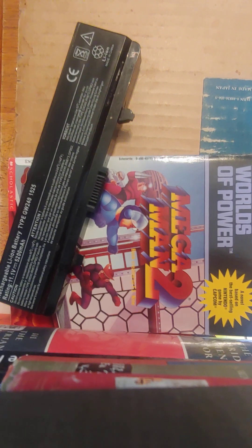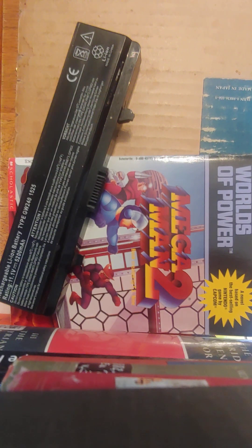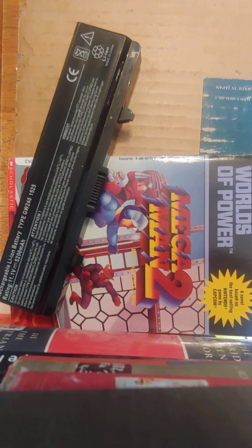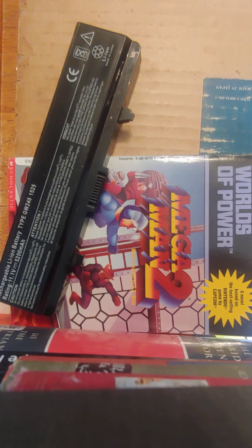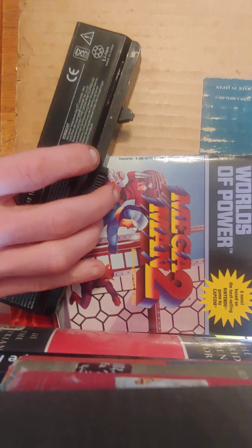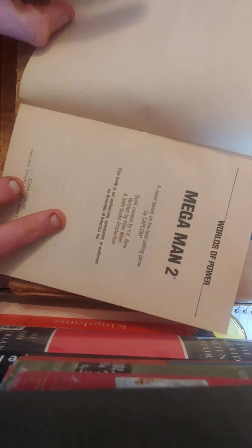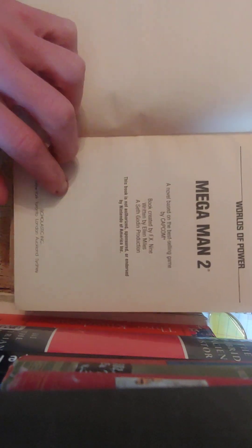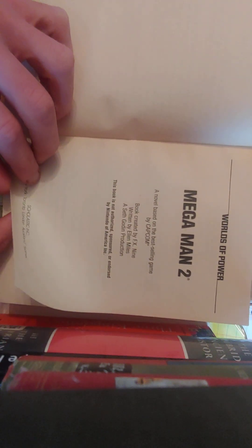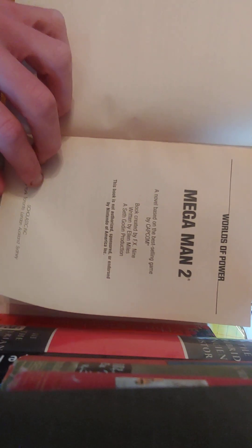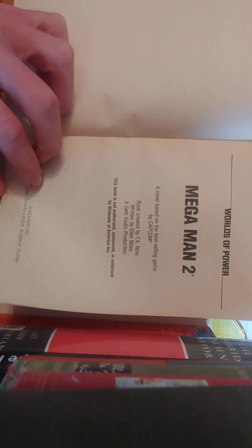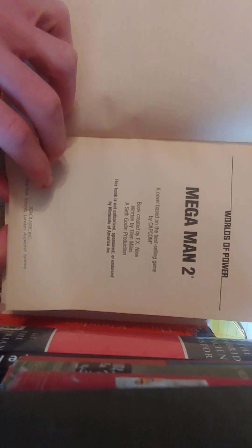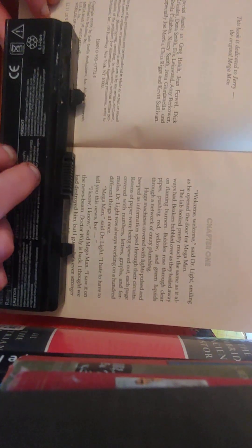Today I'm going to read the book called Mega Man 2 from the Nintendo Worlds of Power series. Should take about an hour. A novel based on the best-selling game by Capcom, Mega Man 2.